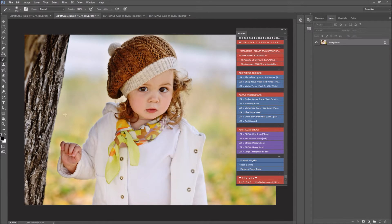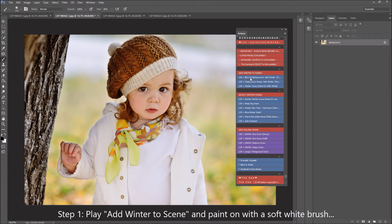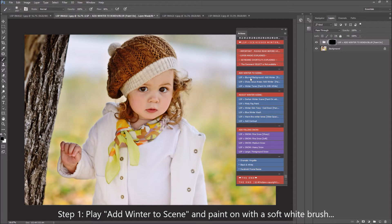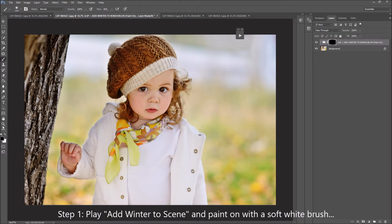This image has a quite blurred background — a nice shallow depth of field — so I'm going to start with LSP Blurred Background Add Winter. This is just going to play. You'll find it plays a bit faster for you; it's playing slowly for me because I've got my video recording software on, but even still it went quite quick.